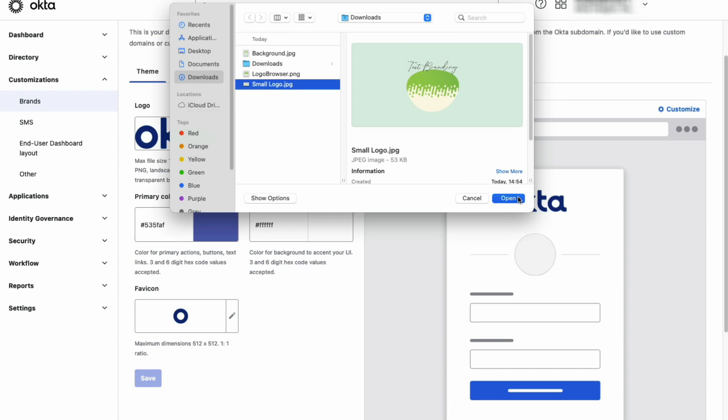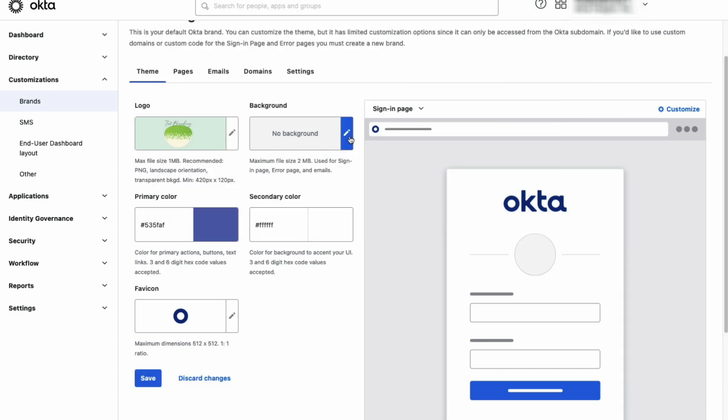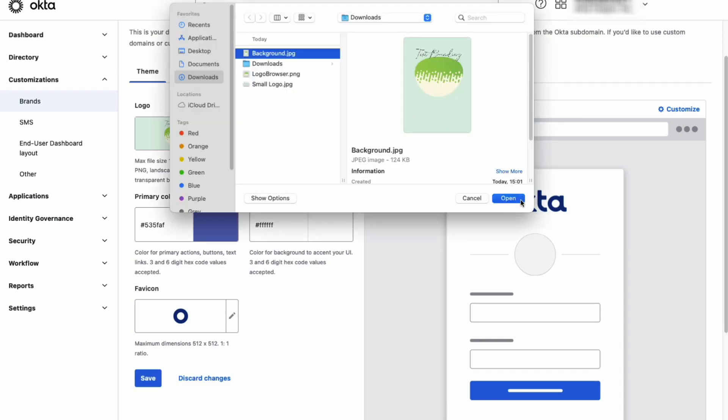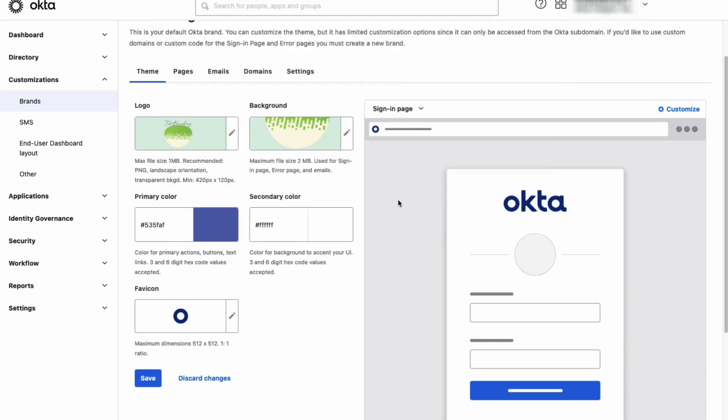Next is the background. The background can be used on the Okta-hosted sign-in and error pages.